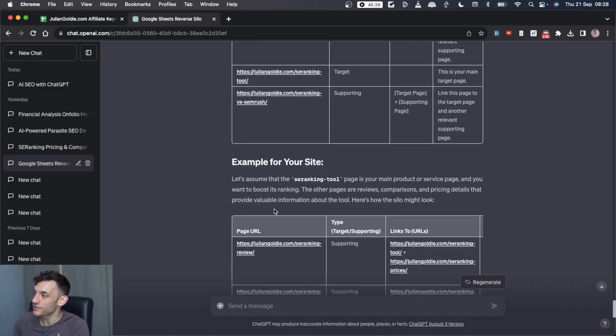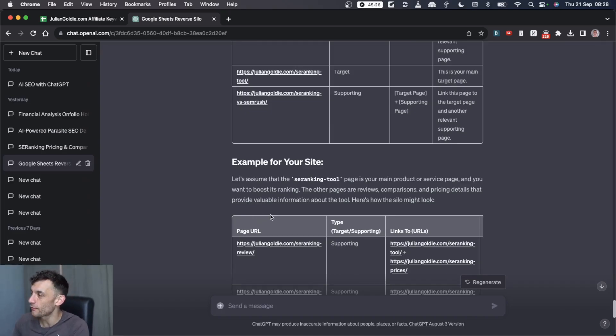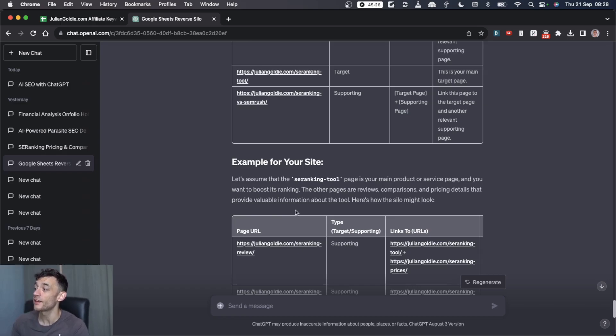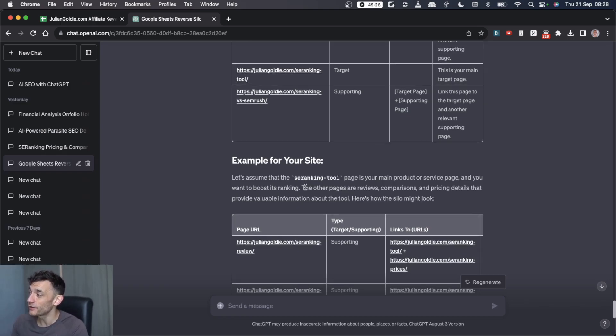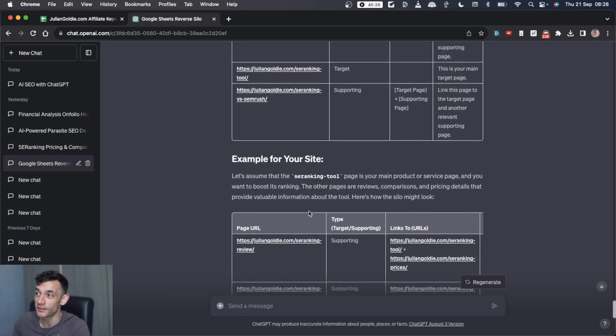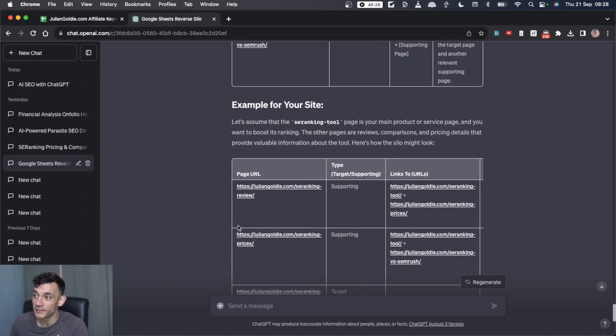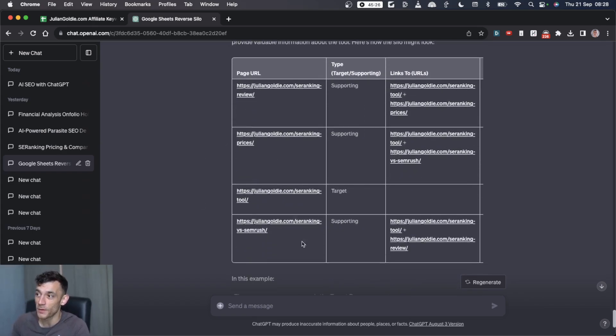Today you'll learn my free ChatGPT SEO strategy to automate reverse silos with AI. This is one of the most powerful ways to interlink your articles and funnel authority to them so that they rank. You can see an example from my site. I'm going to give you the whole template today.